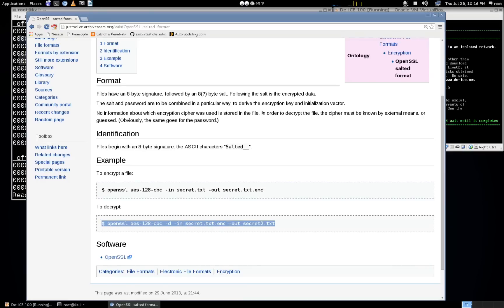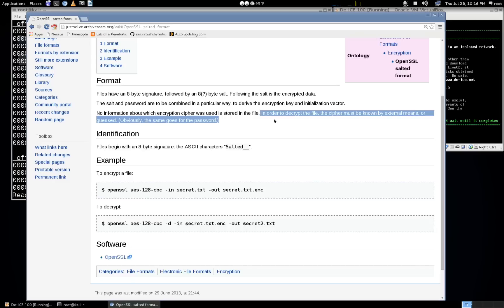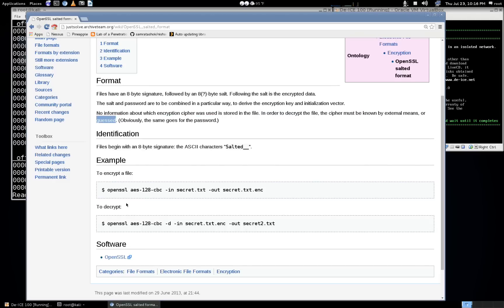This sentence here is pretty important — it says in order to decrypt the file, the cipher must be known by external means, which we don't know, or it can be guessed. So basically what we're going to do is write a shell script and iterate through all the ciphers, turning the cipher into a variable that iterates through each one, trying them one at a time.